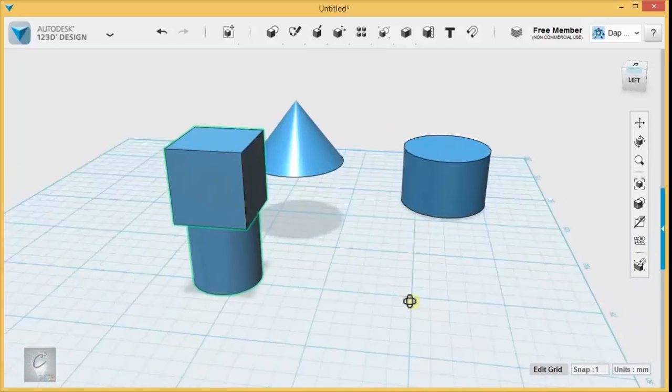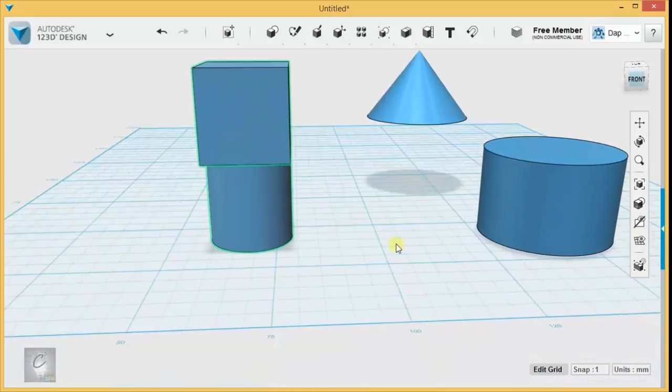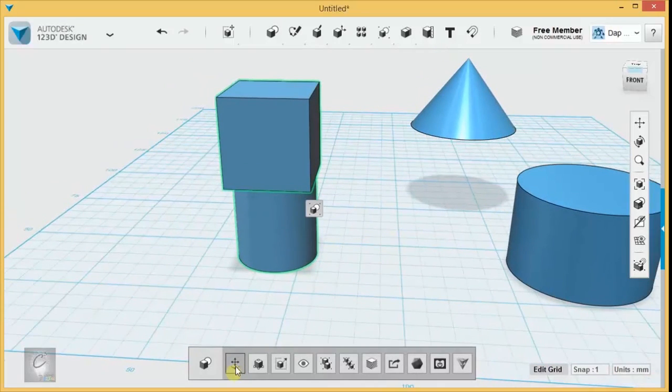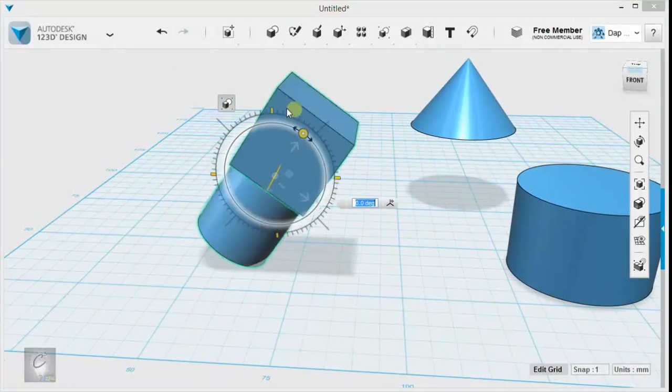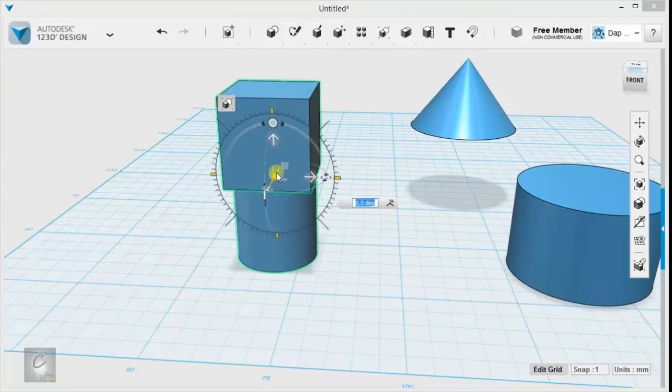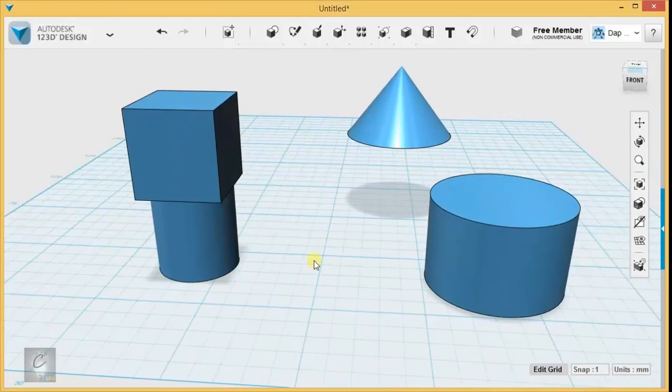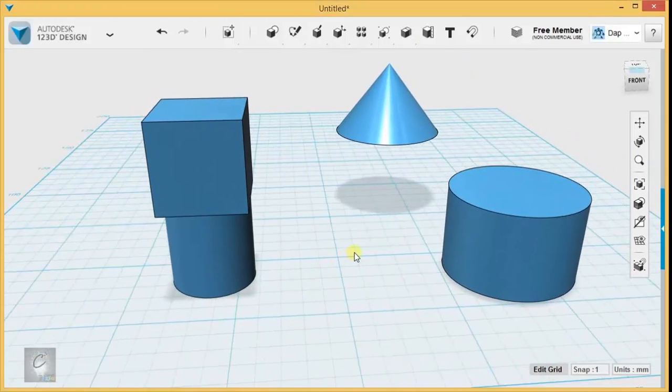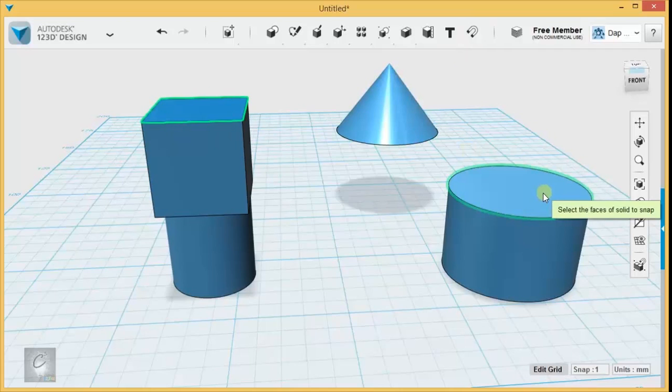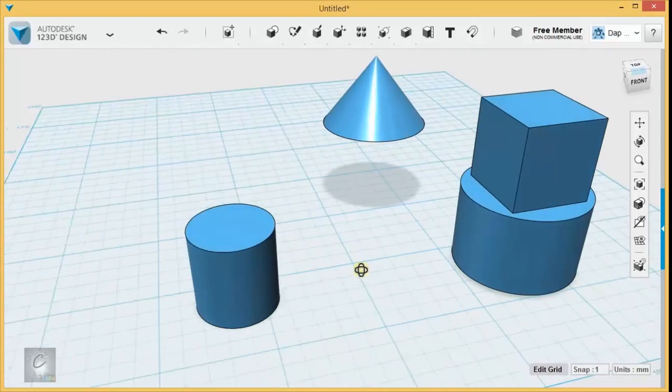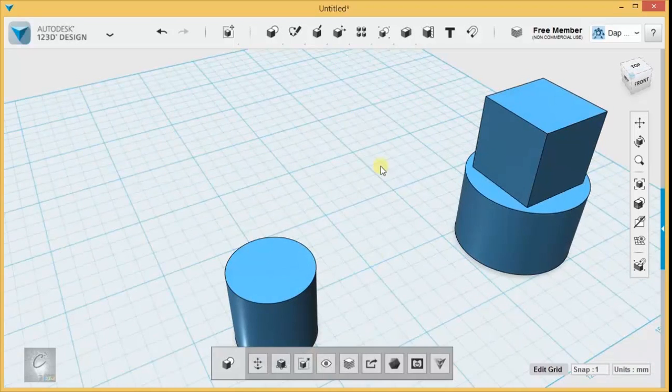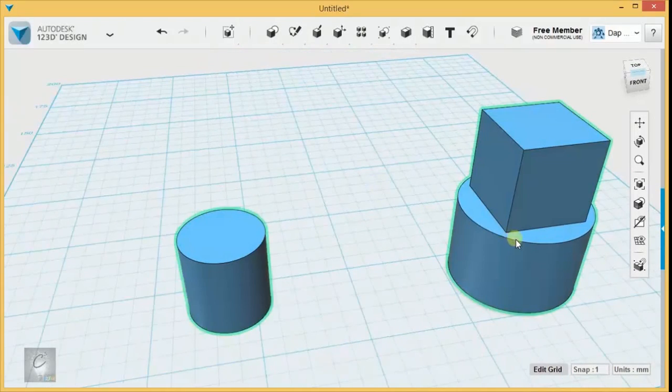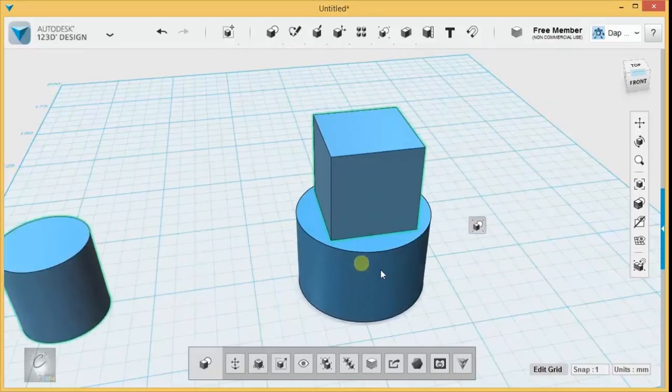However, there's a quirky little thing in 123D Design where this group will move together, resize together, rotate together, it does everything together except one thing: snap to a new location. That cube is going to move on its own for some weird reason. And what's even wackier, let me get this cone out of the way, is these three are still in a group.